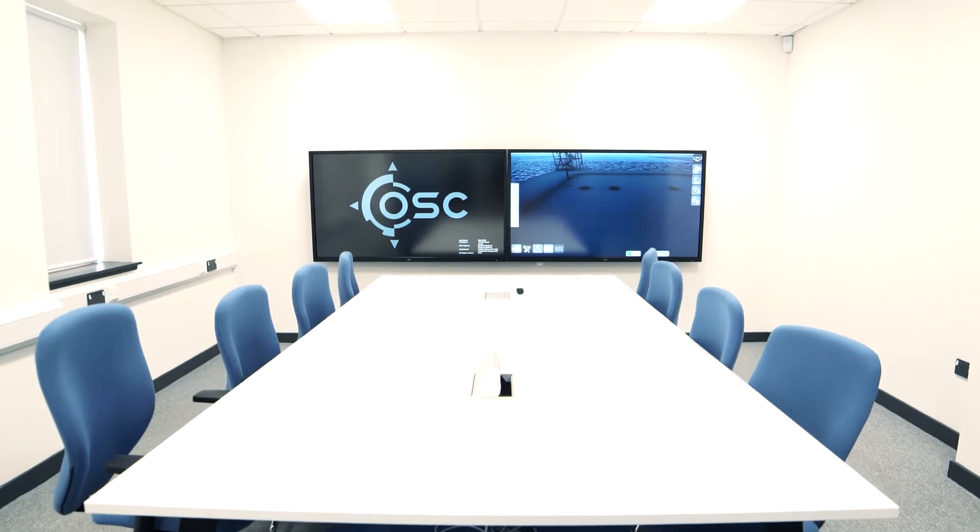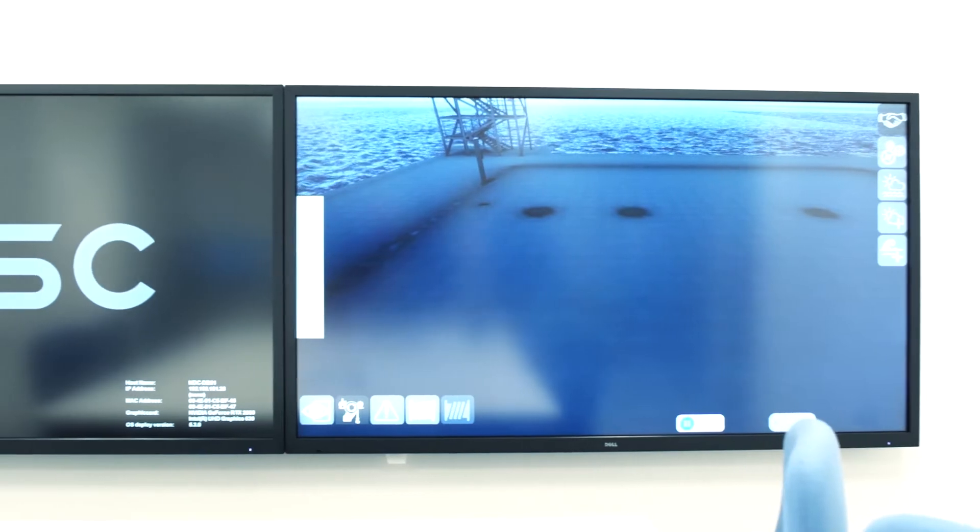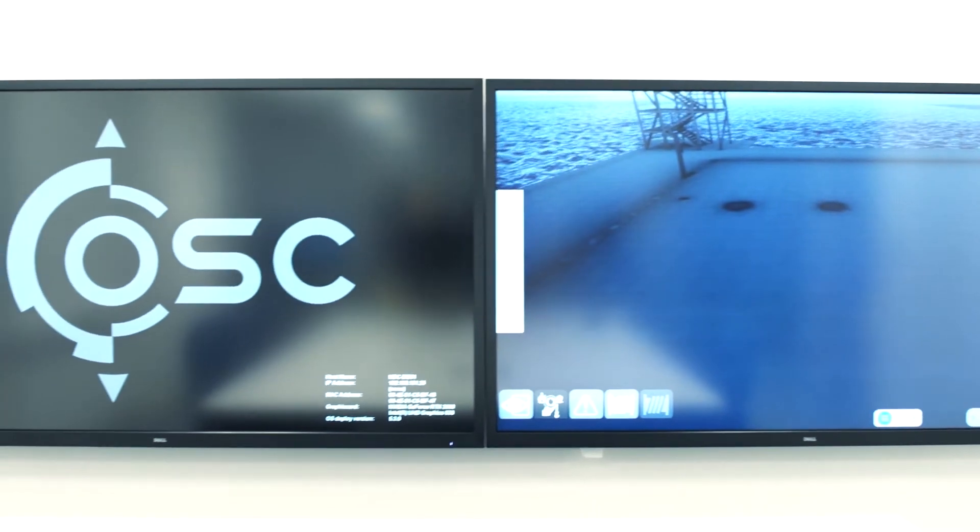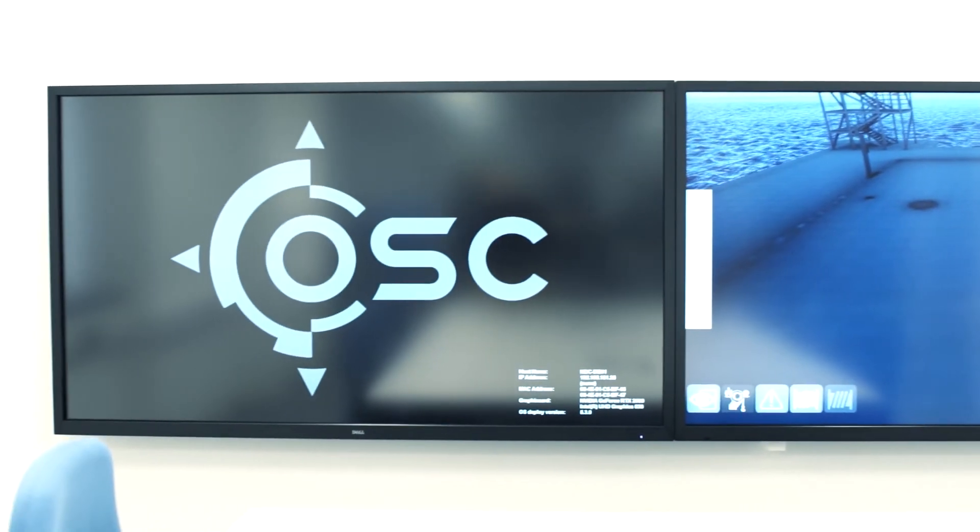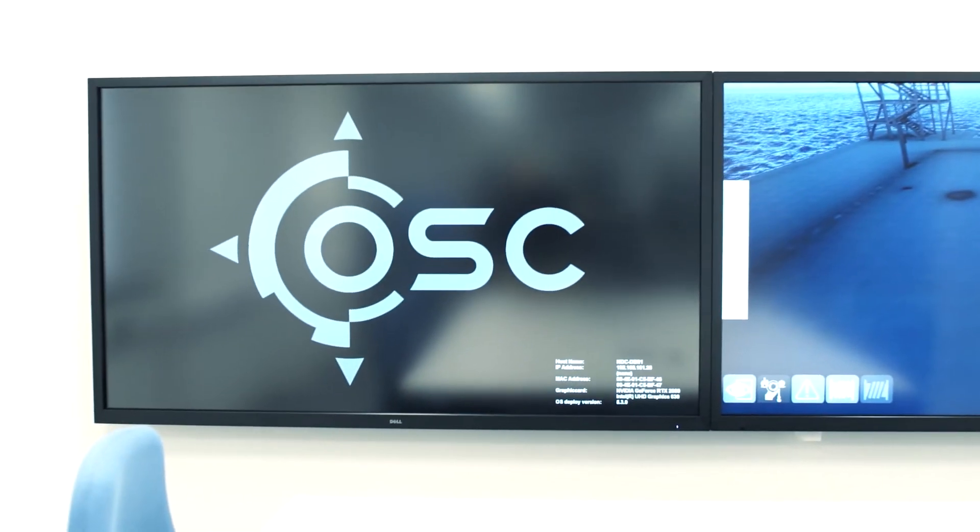Across from these stations, we have the debriefing room, where we can analyse and re-run simulations to allow the team to discuss the outcomes. If we need to present it to more people, we can export the output to our six-metre screen in our hub area.